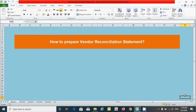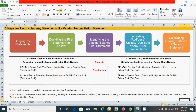Welcome back to my channel. Today in this video we will learn how to prepare the vendor reconciliation statement in Excel. Before I start, I would like to share some additional information. Basically, there are five steps for reconciling any statement like a vendor reconciliation statement. The steps start with bringing the statements and end with calculating the closing balance of the second statement.